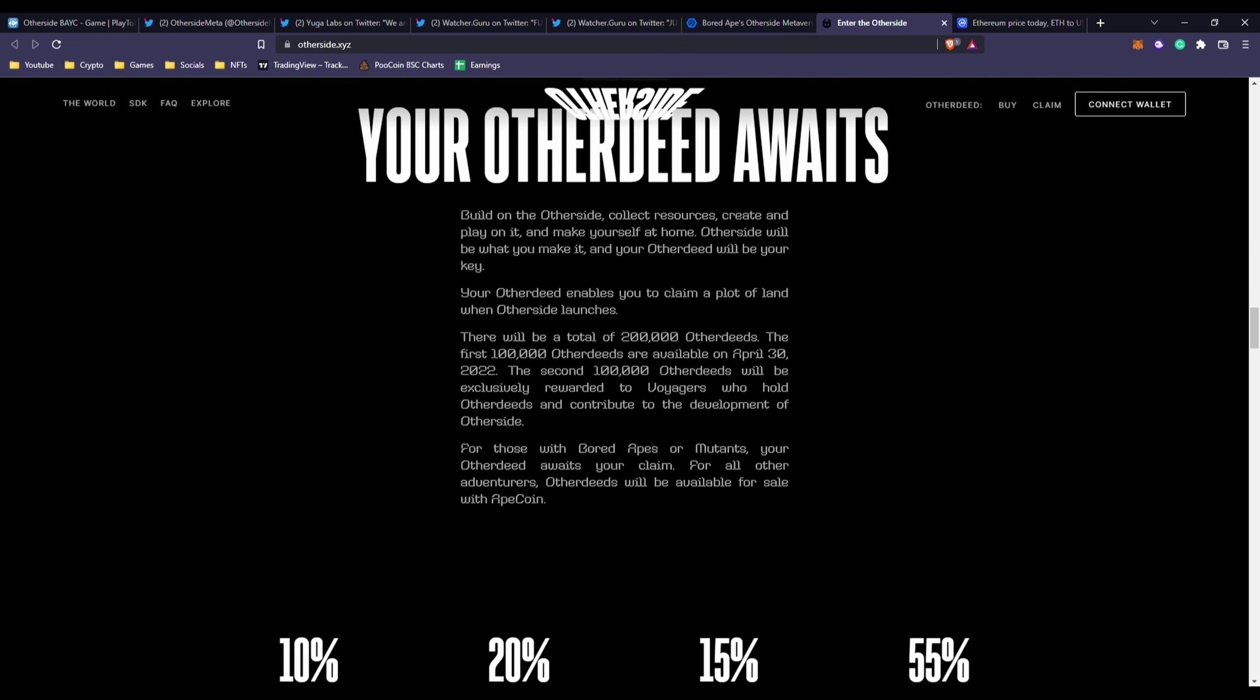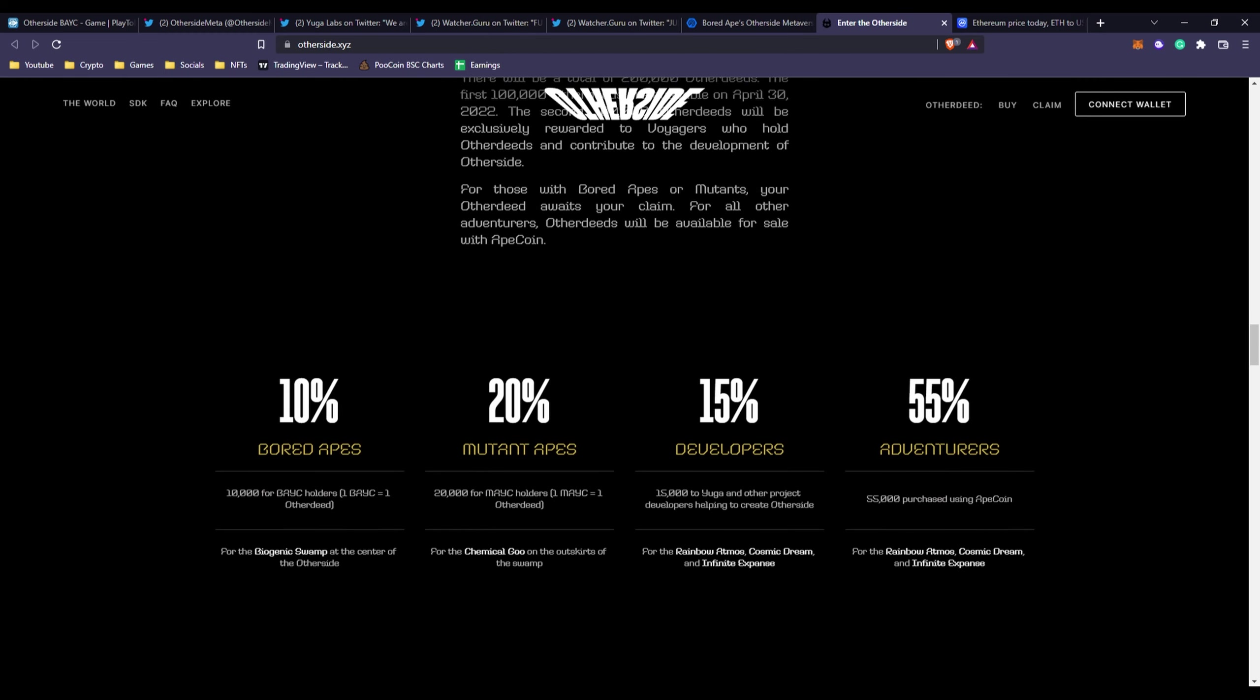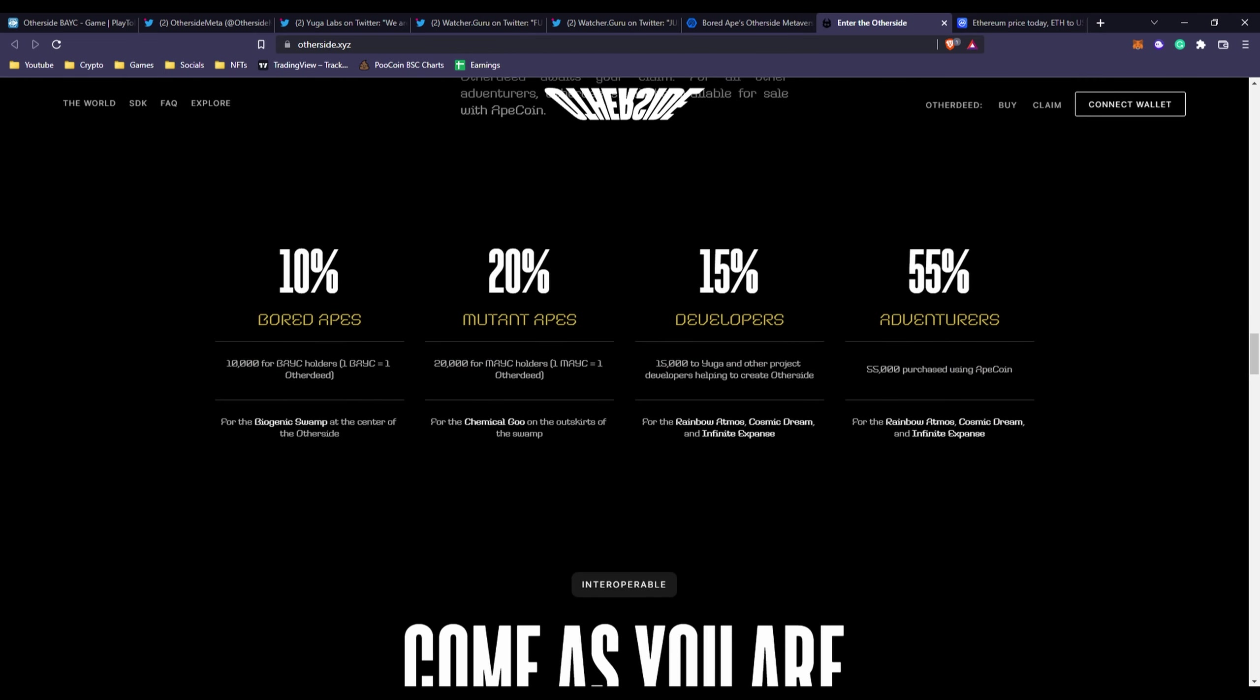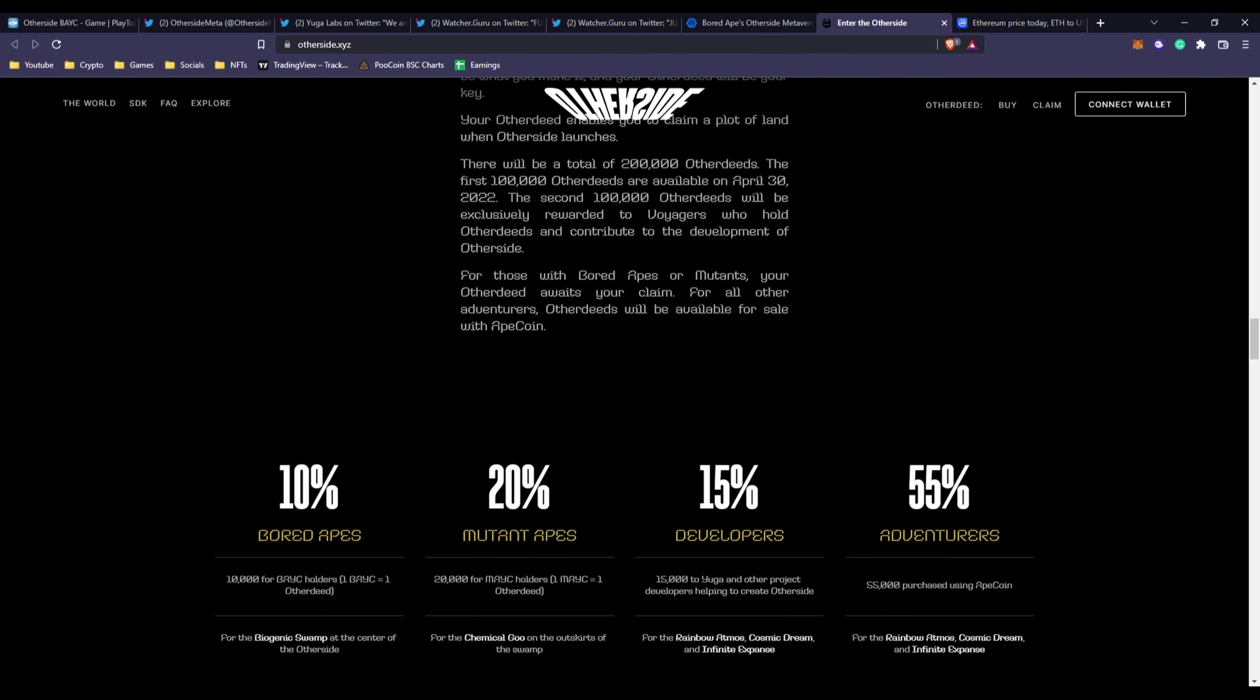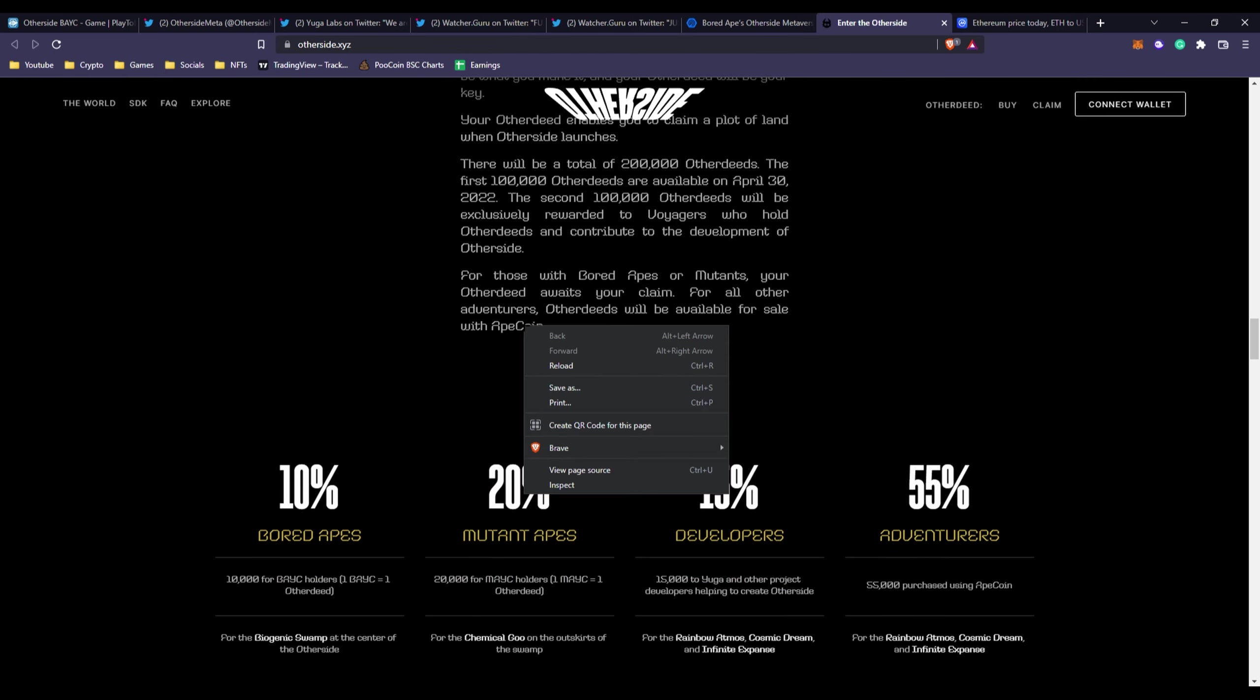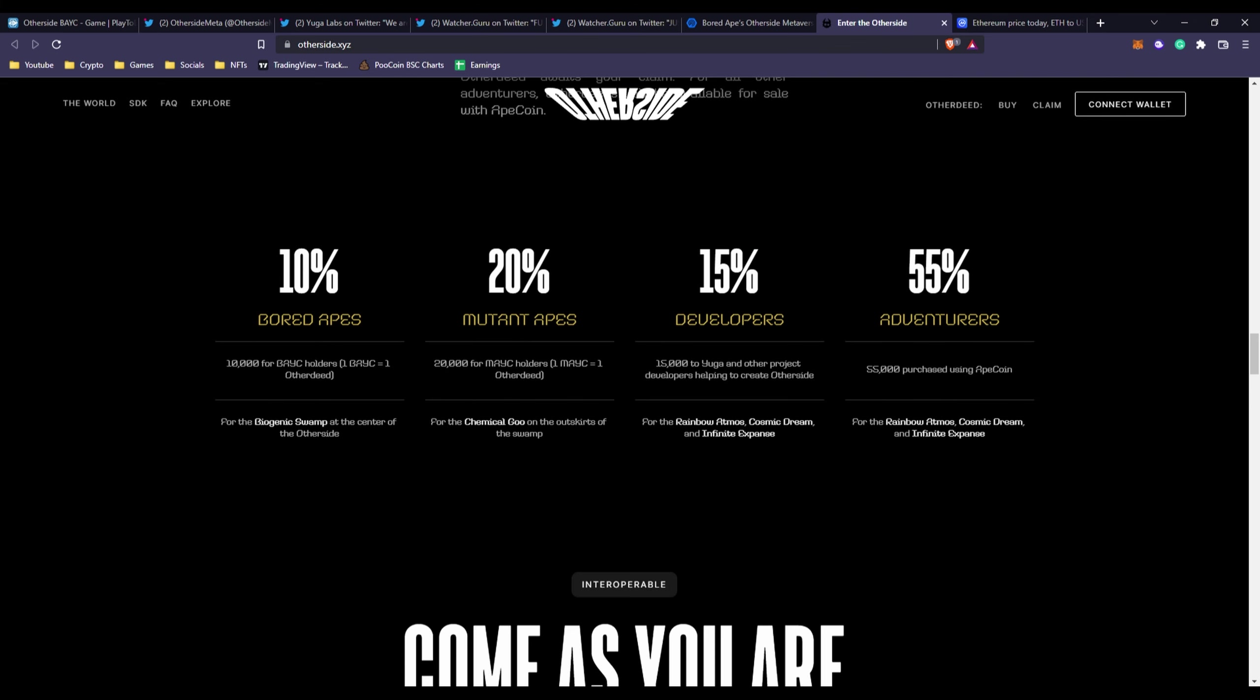For those with Bored Apes or Mutants, your Other Deed awaits your claim. For all other adventurers, Other Deeds will be available for sale with Ape coin. This is another good strategy of increasing the Ape coin popularity, holders, transactions, market cap and volume.